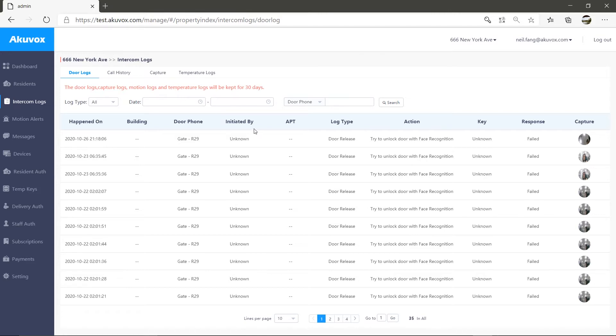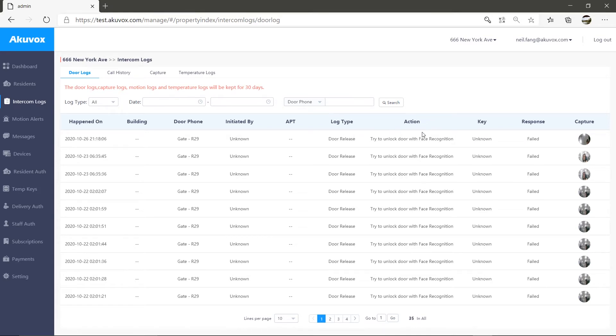If it's a resident, the app option will display the apartment number. Is the door lock a call made or door release log? If it's a door release log, the action option will display the specific unlock method,